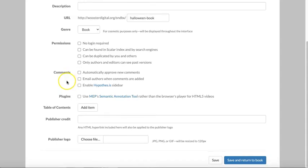All of these comments settings are only relevant if you enable Hypothesis, which just extends the normal functionality of Scalar and is fully optional.